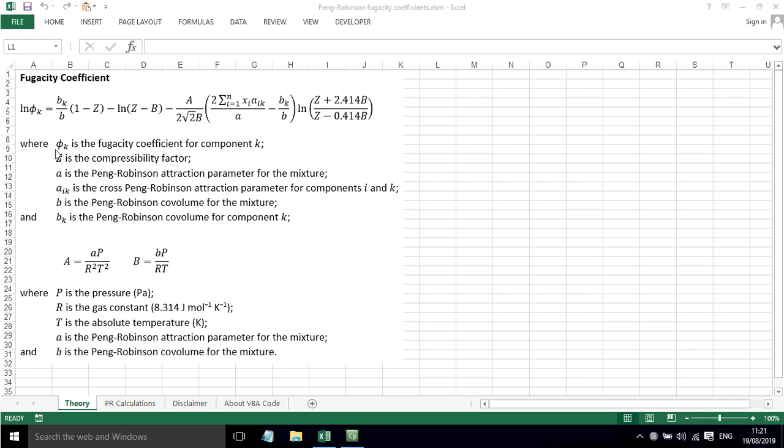We've got phi k as the fugacity coefficient for component k, the compressibility factor, the Peng-Robinson attraction parameter, the Peng-Robinson cross attraction parameter for component i and k, the Peng-Robinson co-volume, and the Peng-Robinson co-volume for component b—various things for the mixture.